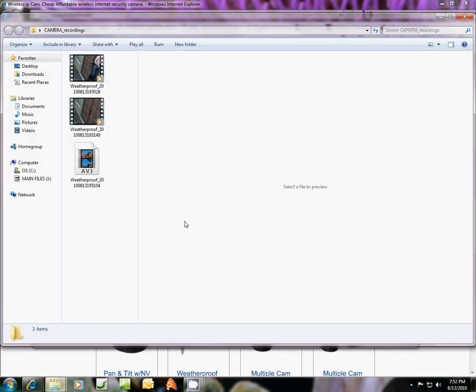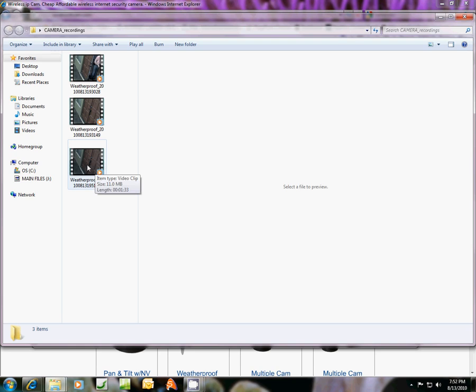Look, it popped right up and I'm going to click this file here.